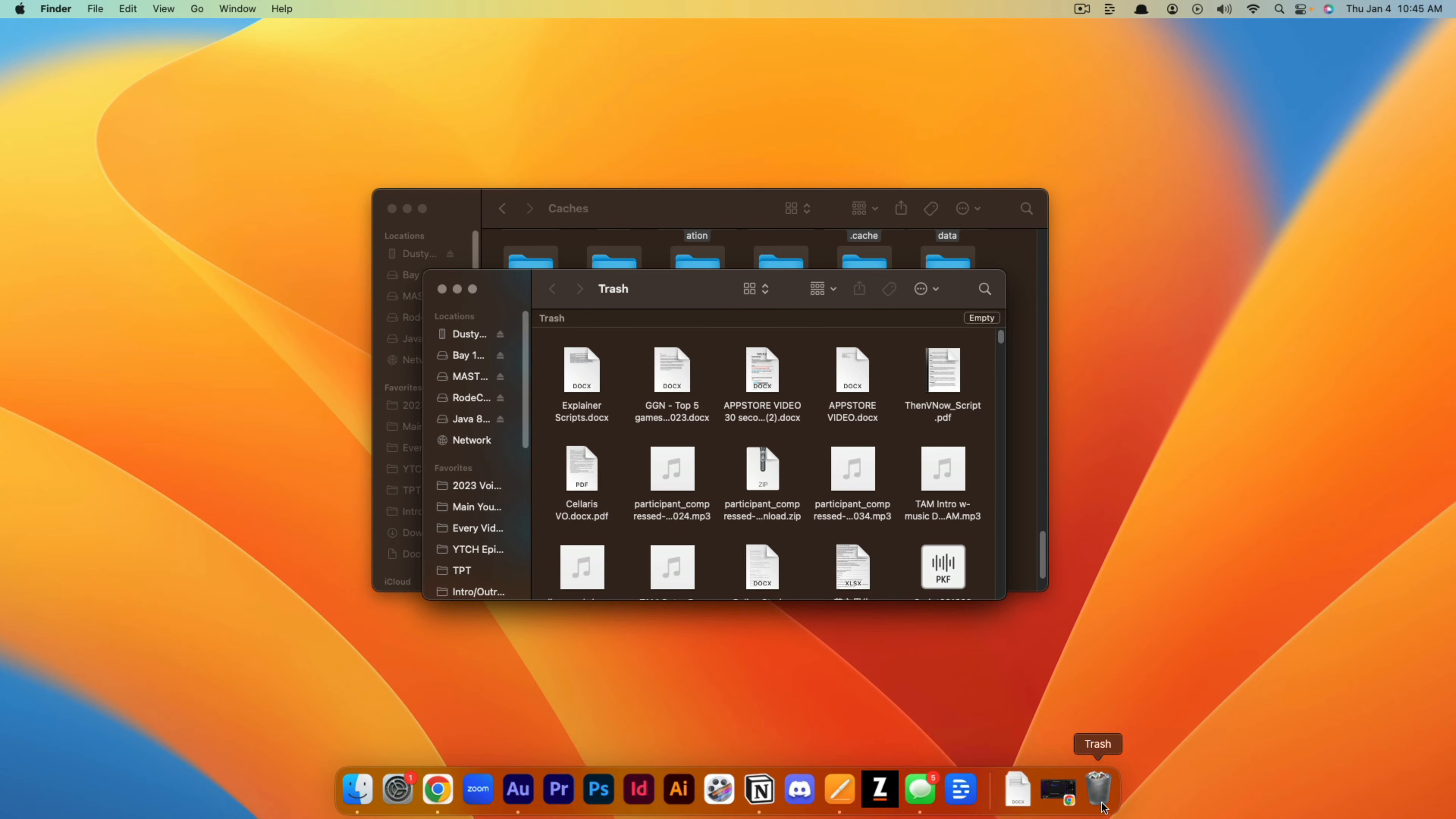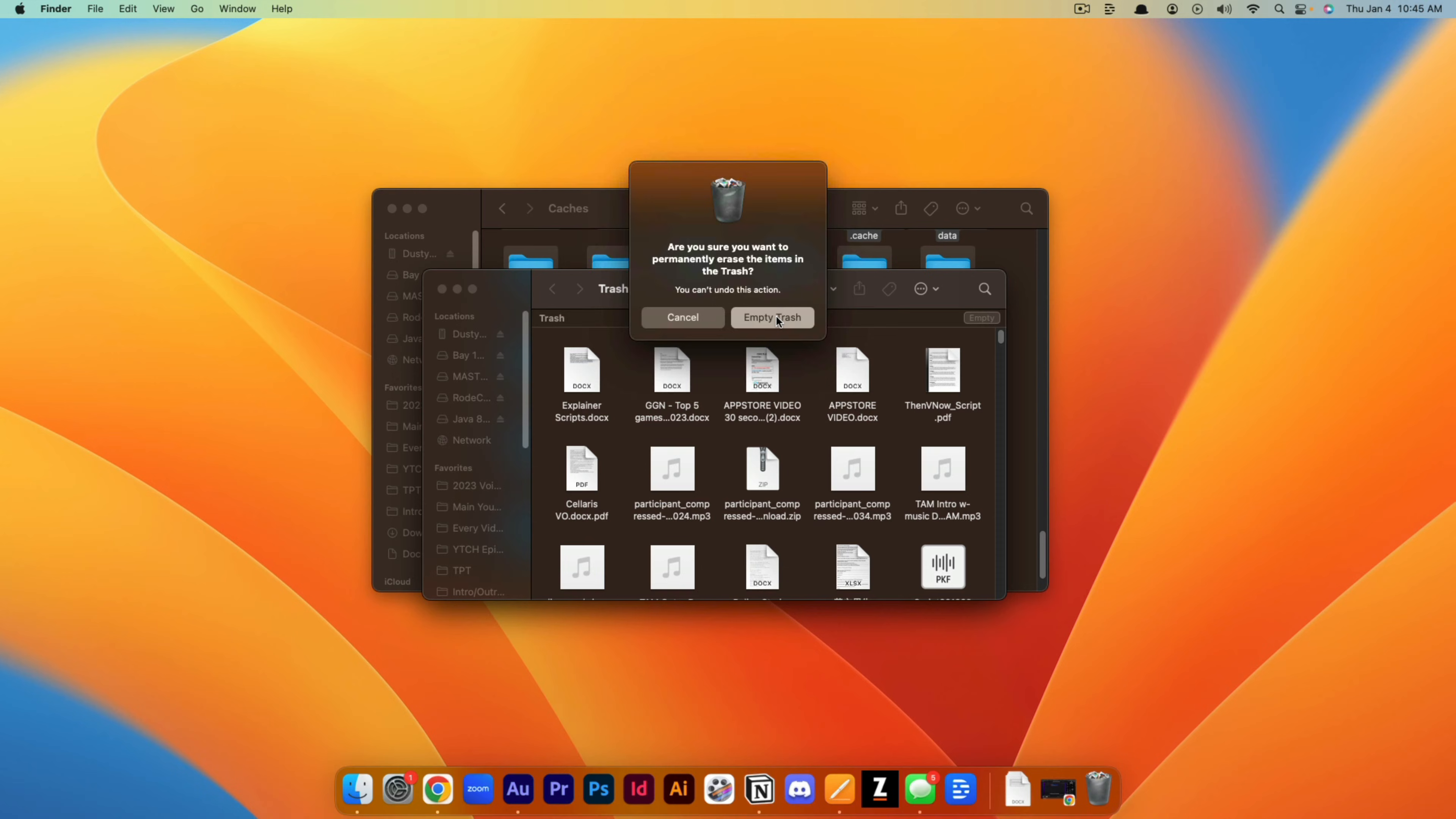And then just open up your trash or recycling bin by clicking on the trash can icon here and then just go to Empty and then go to Empty Trash. And that'll completely remove those cached files that were in that folder, hopefully helping you speed up your Mac.